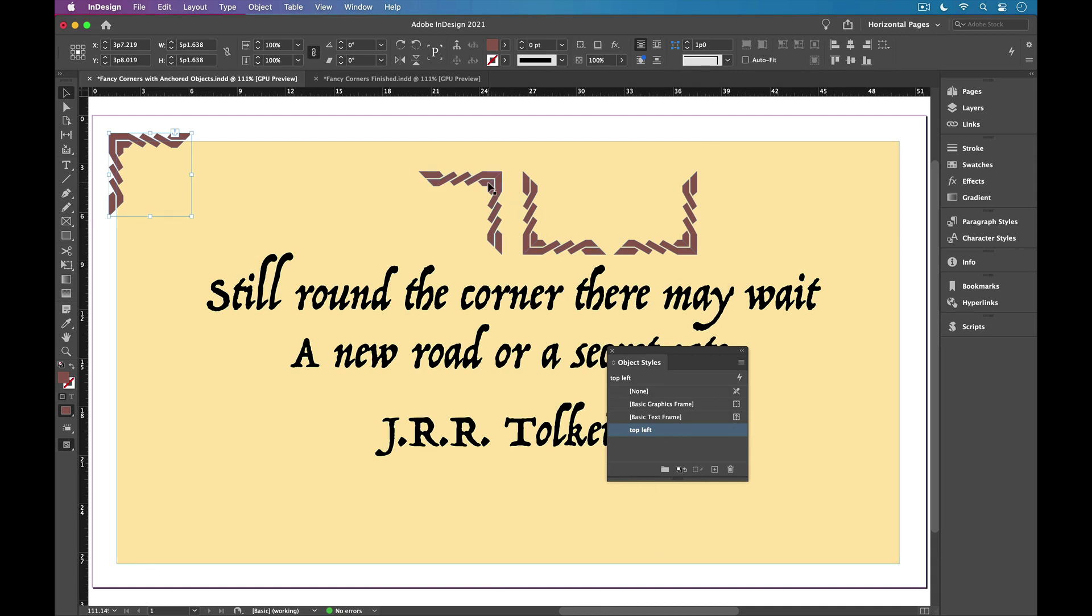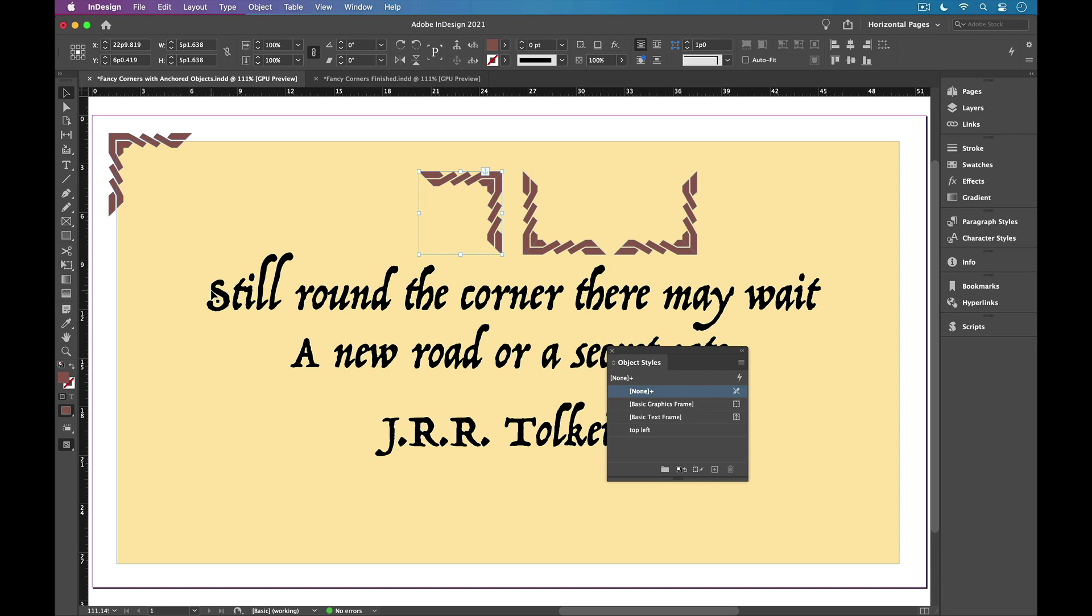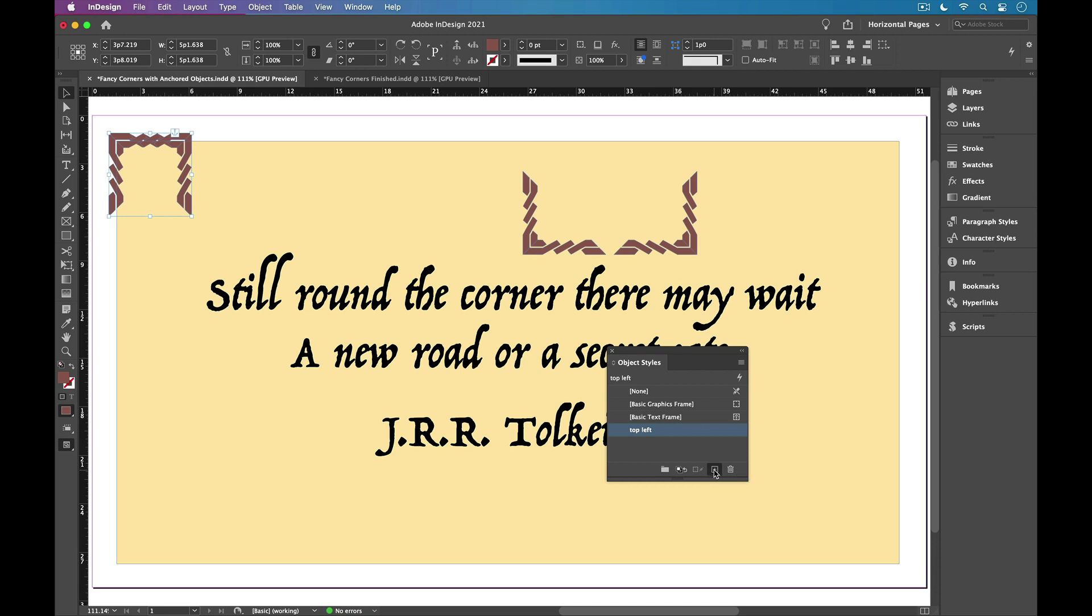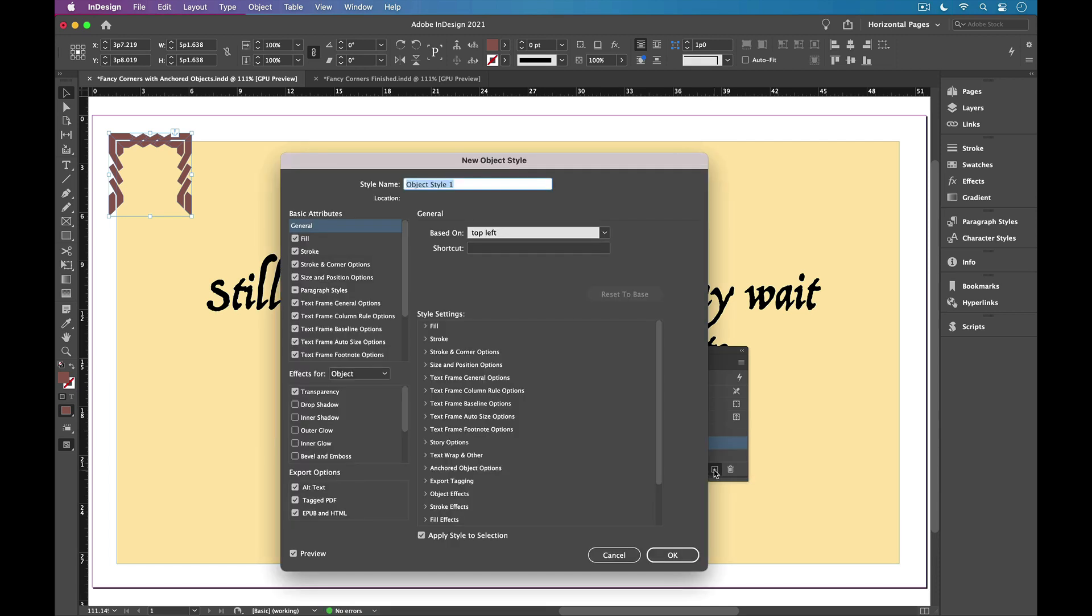And now let's make the top right. So I'll drag from the blue square and release before the text. And I want to base the object style for the top right on the object style for the top left, so they have a relationship. So I'll first apply the top left object style to this graphic. Then I'll hold Option or Alt and click new. I'll call this top right.